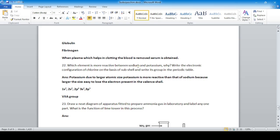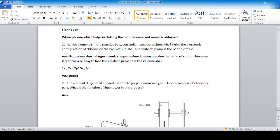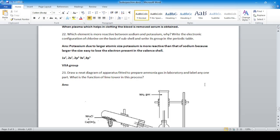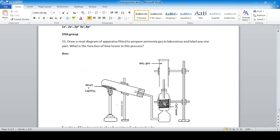Question 22: Which element is more reactive — sodium or potassium? Why? Potassium is more reactive due to its larger atomic size, making it easier to lose the electron in the valence shell. Write the electronic configuration of chlorine using the Bohr model and identify its group — it falls in Group VIIA in the periodic table. Also, draw a diagram of apparatus to prepare ammonia gas in the laboratory. The function of lime water in the process is to absorb moisture present in the ammonia gas.